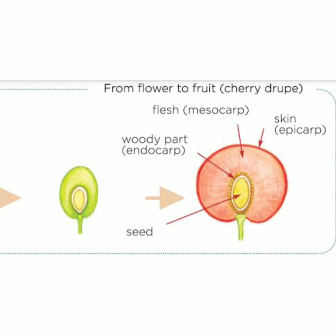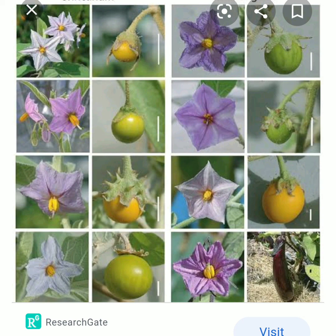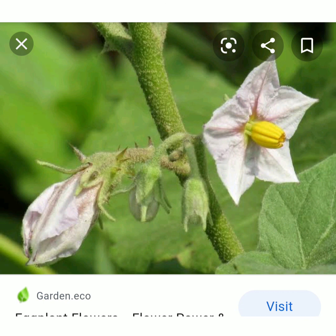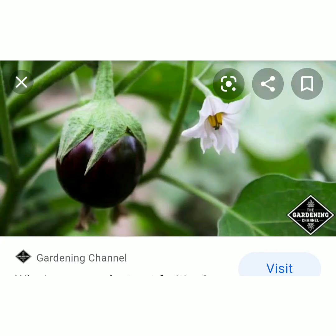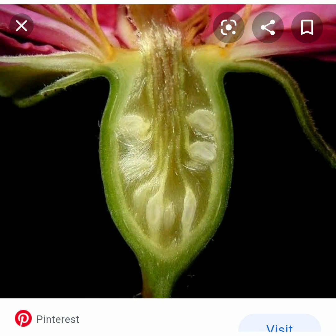Now let's go to activity number two: complete the table in page number 26 of the Basic Science Textbook. Which part grows into seed? Which part grows into fruit? Now you may understand the changes that happen to the flower when it becomes a fruit. You should observe flowers that give rise to fruit such as vegetables. Try to cut the flowers and observe the cross section to understand the arrangement of ovules. Compare it with the seed position in fruits — the arrangement of ovules will be the same as that of seeds in a fruit.